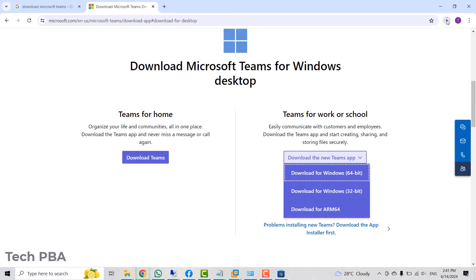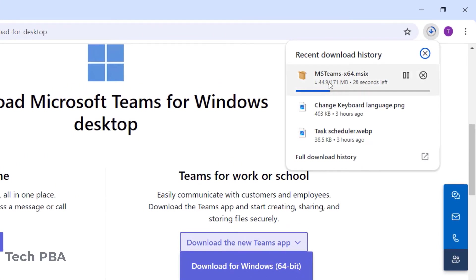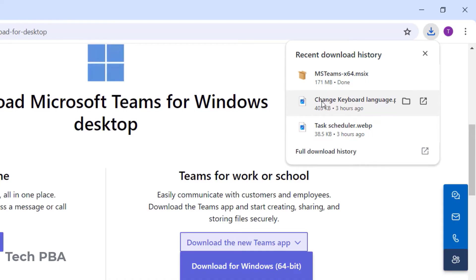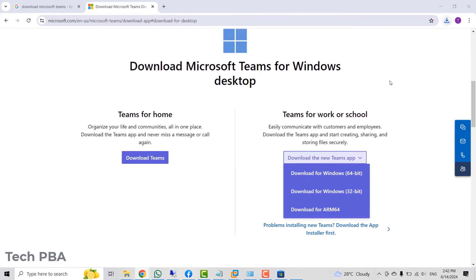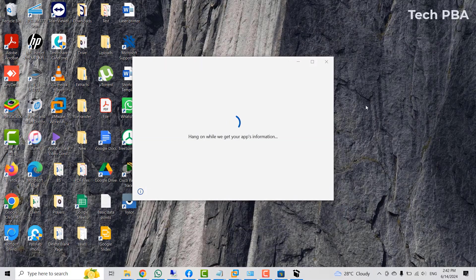Once you select it, the download will begin. Just be patient with it for the download to complete. Once the download is complete, just go ahead and click on the application to start the installation.